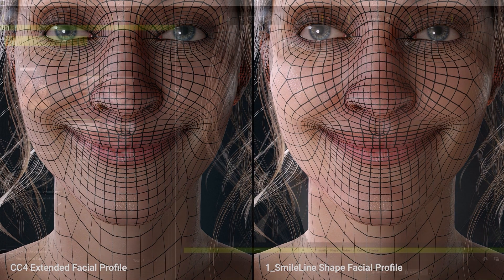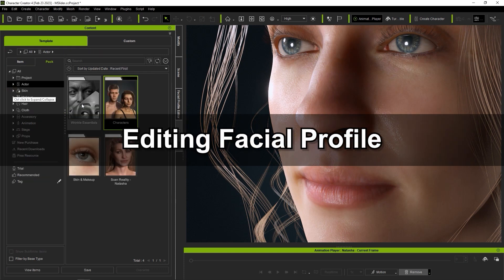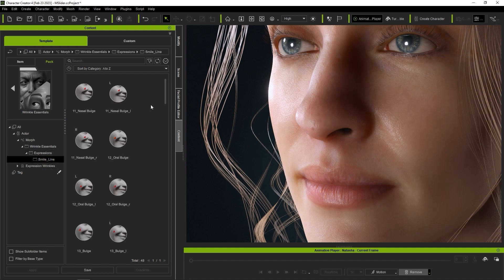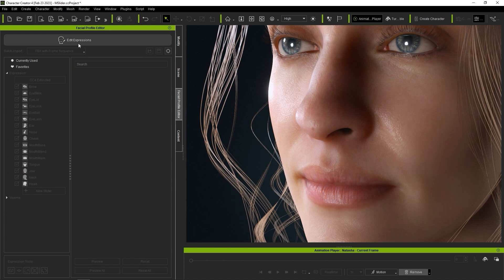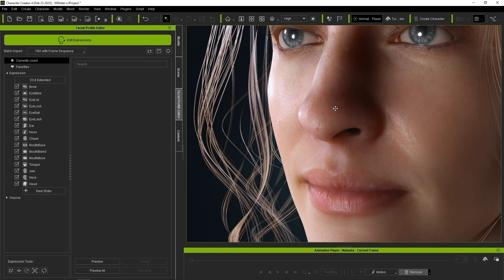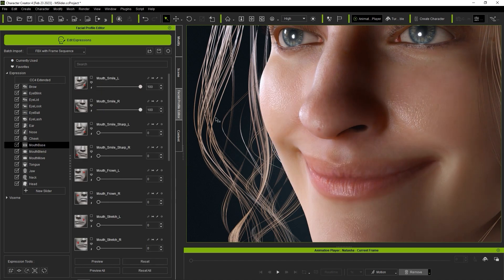You can also find the wrinkles essential pack in the content store that contains a number of different morph sets to enhance the smile effects. To test these out, I'll start by maxing out the mouth smile left and right values and then enter into the modify morph tool from the bottom of the facial profile editor.